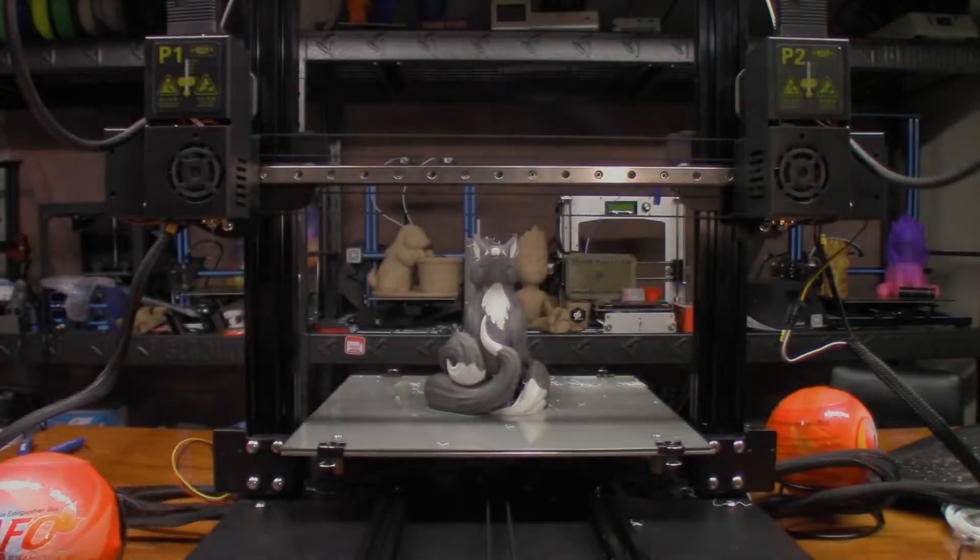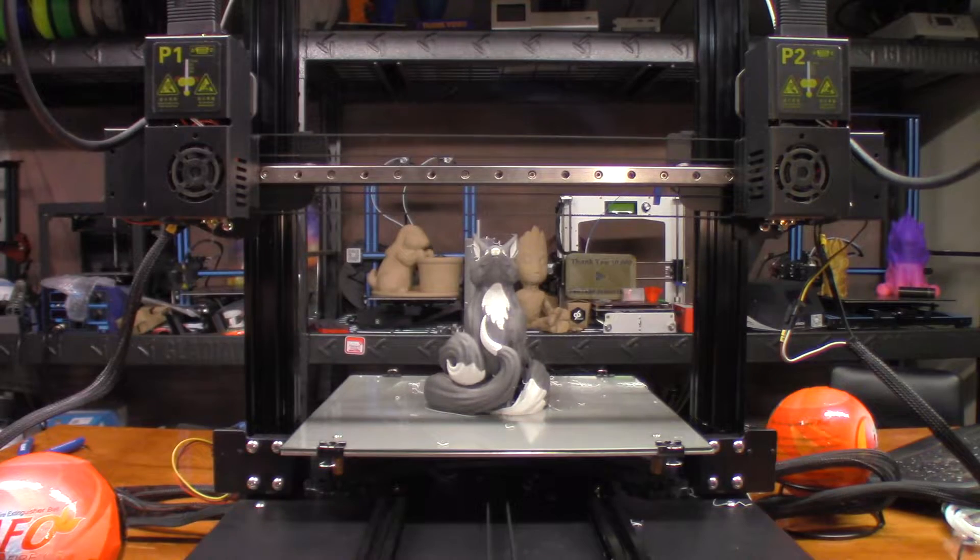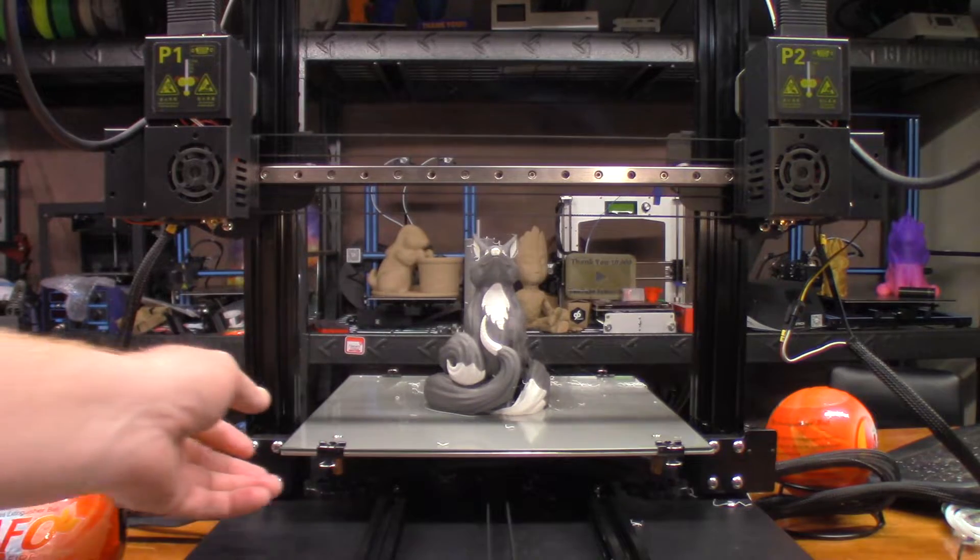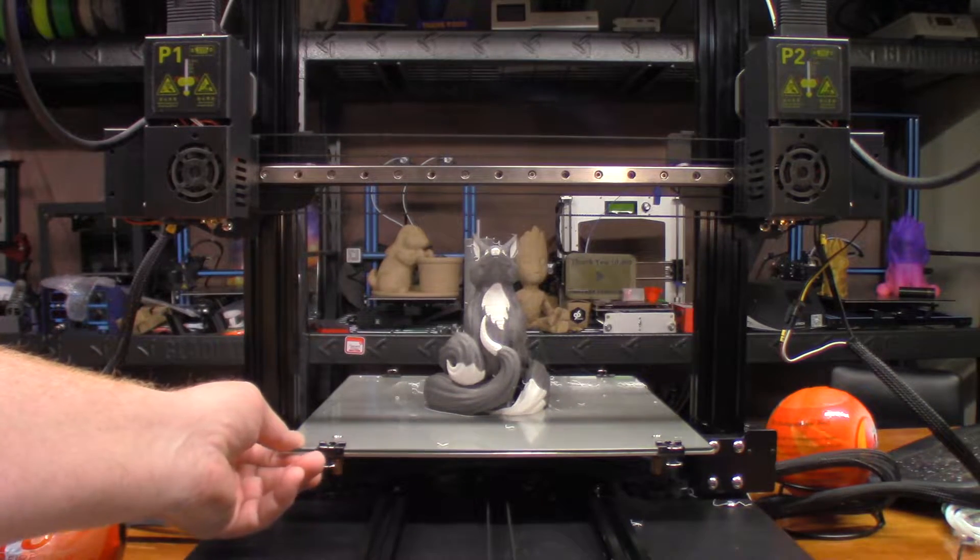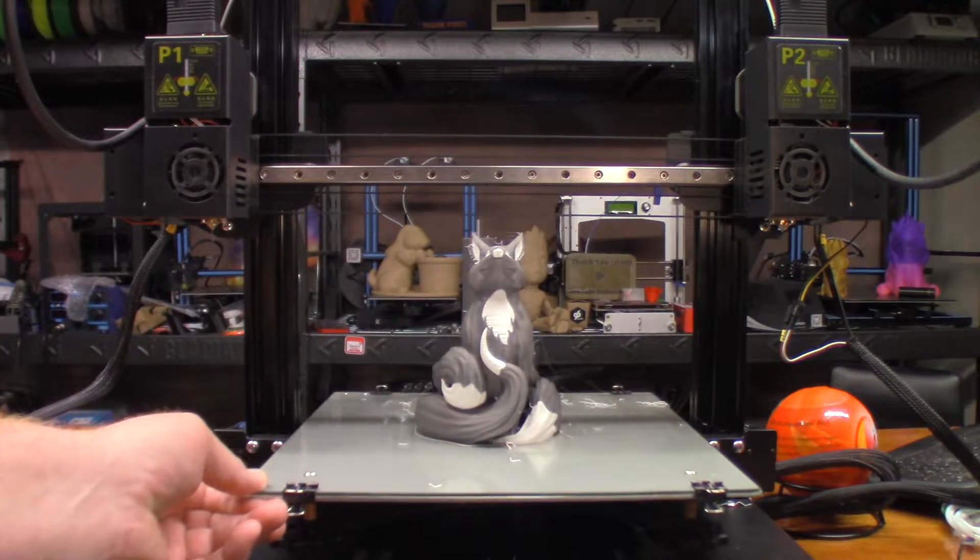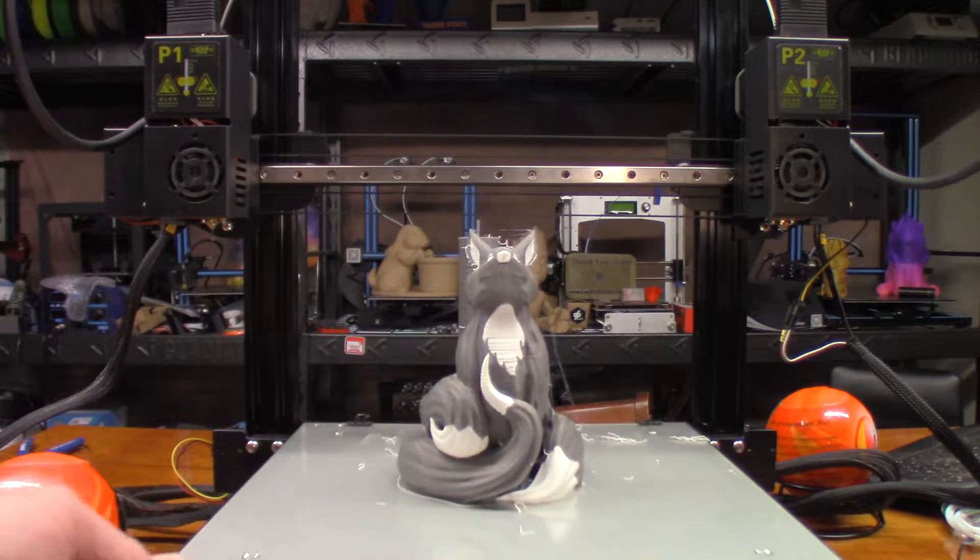Okay, so that was 18 hours and 22 minutes. Let's see how it turned out.